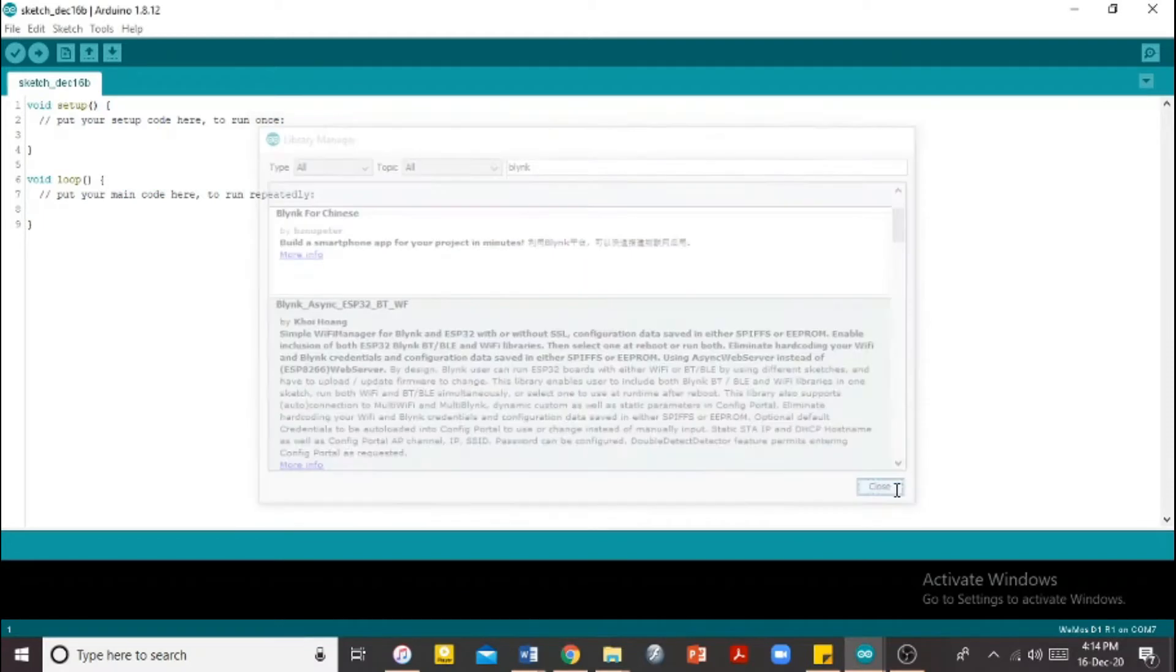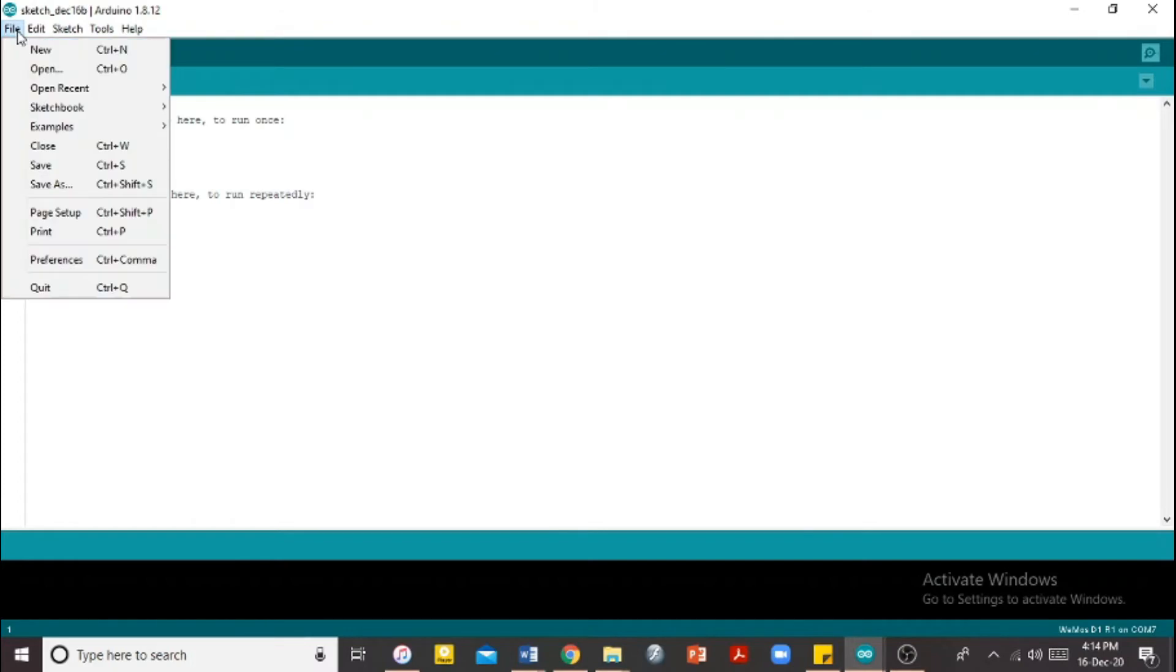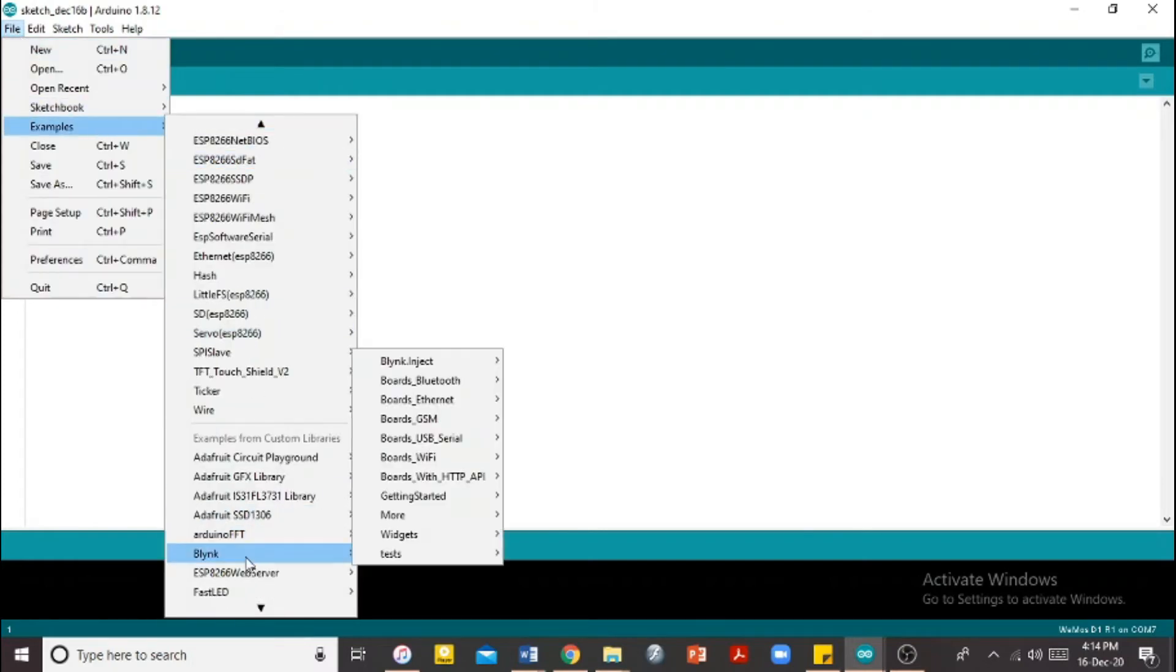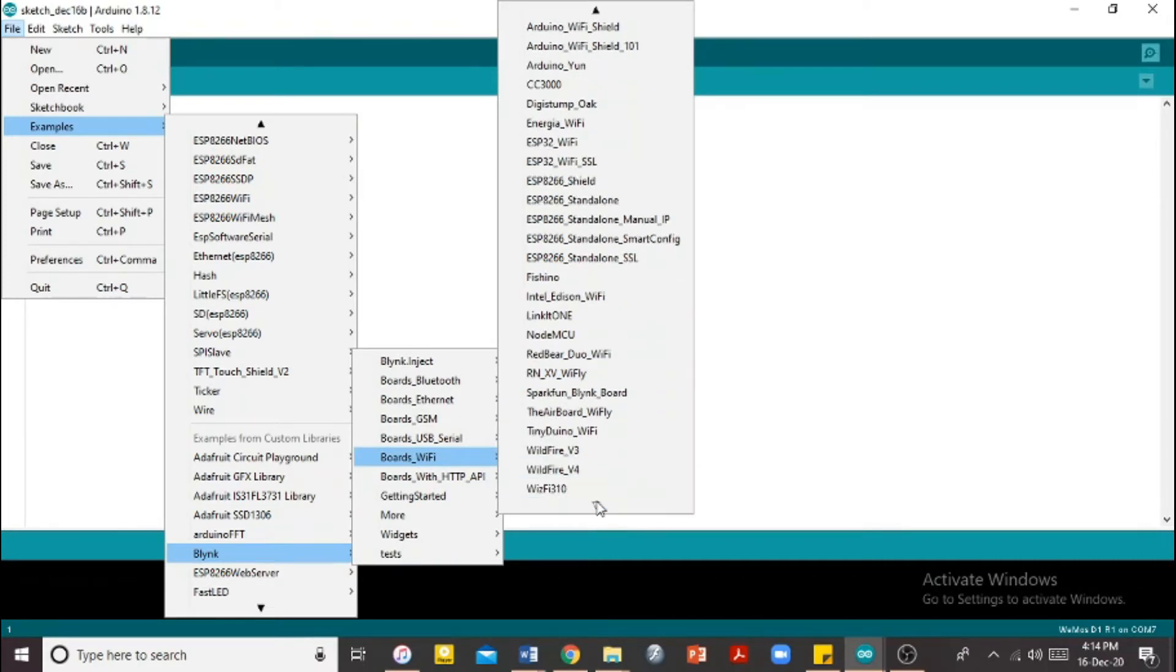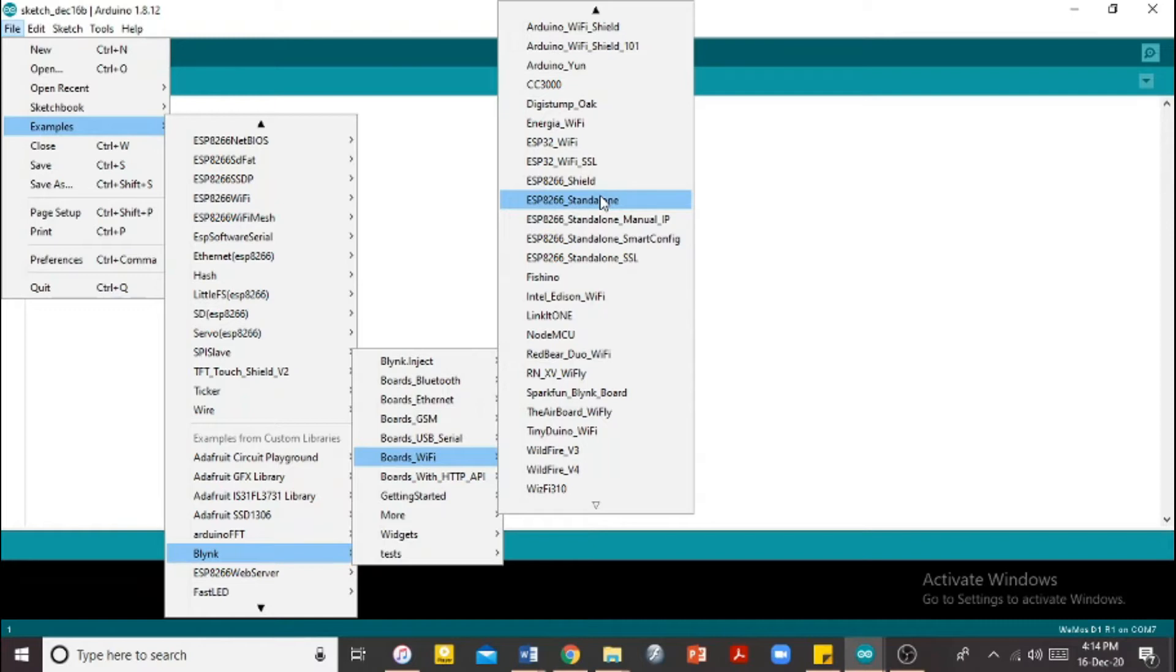Good, now that I have this. Since I have my libraries updated, go to File, Examples. You'll see a lot. Go down to Blink. From Blink, go to the WiFi board WiFi. Since the Wemos, I don't have the Wemos on this list, so what I would choose that's closest to it is the ESP8266 standalone. That's because if you look at the board of the Wemos, you will see that it uses the same ESP.